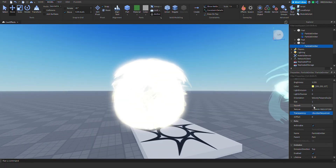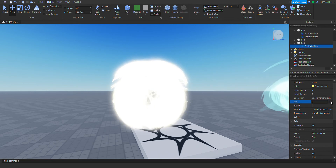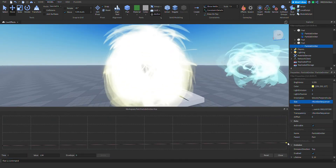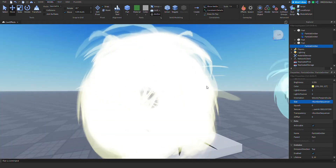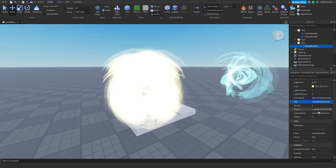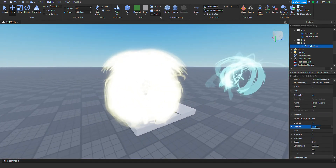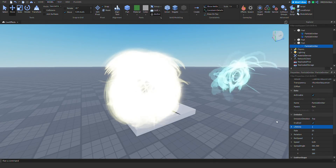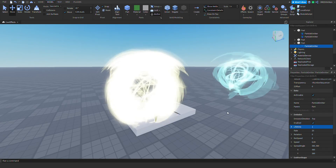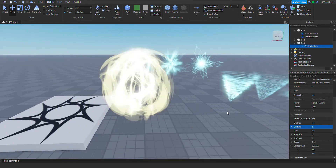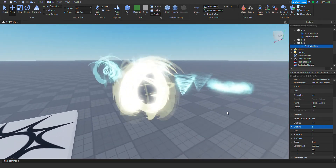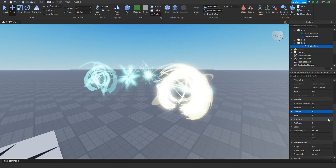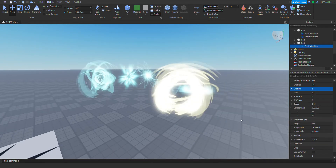Also change the squash and size — I recommend you make the size increase gradually over time. Also change the lifetime to something pretty low like 1. Now it's starting to look really good!